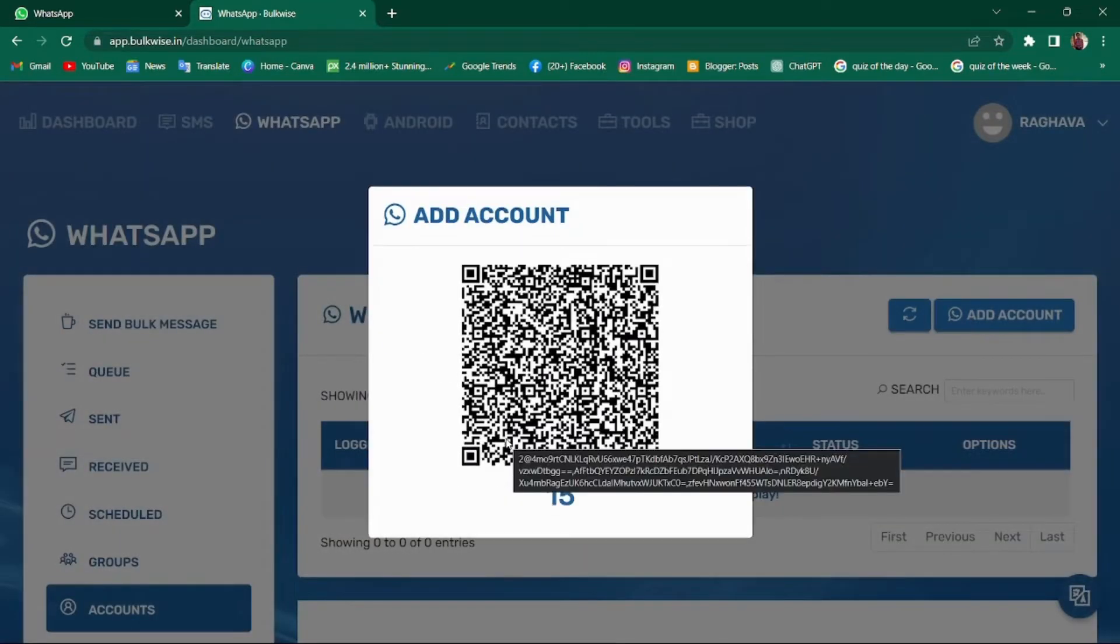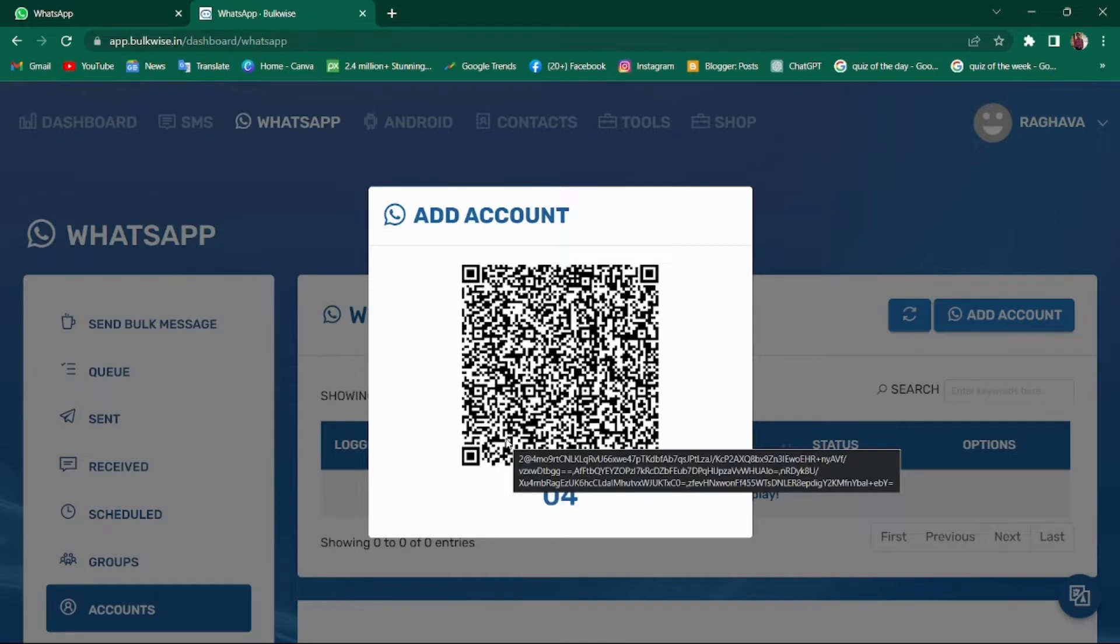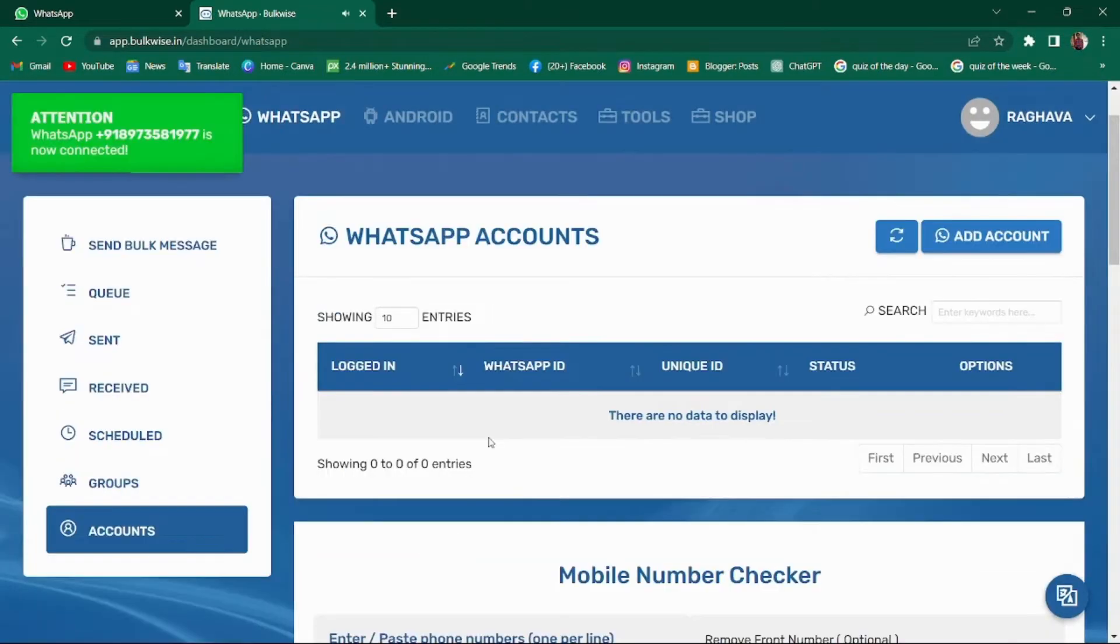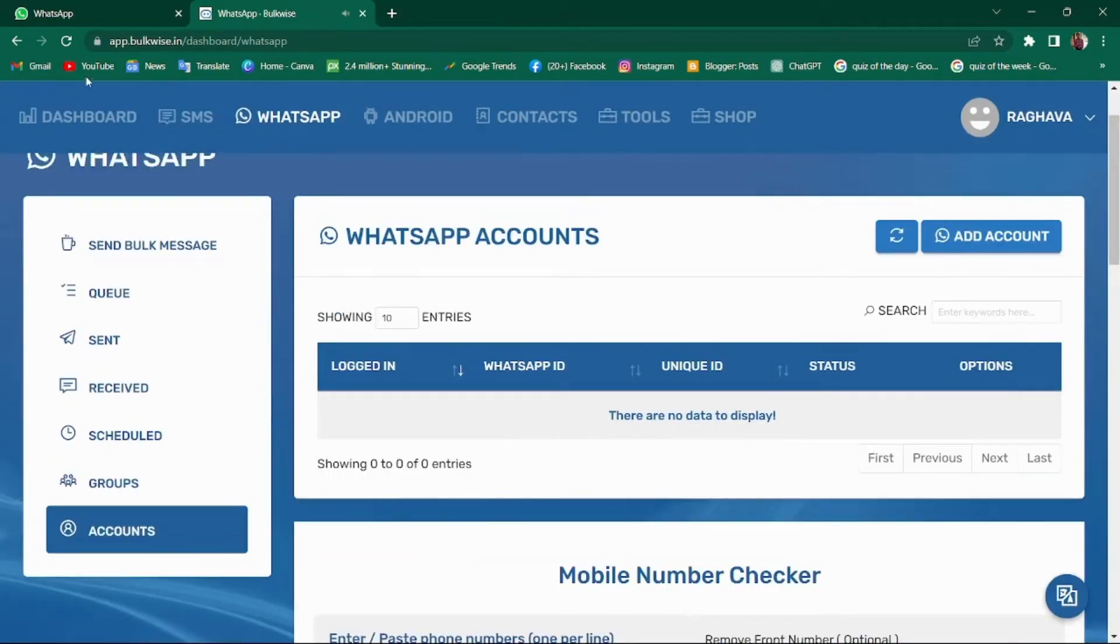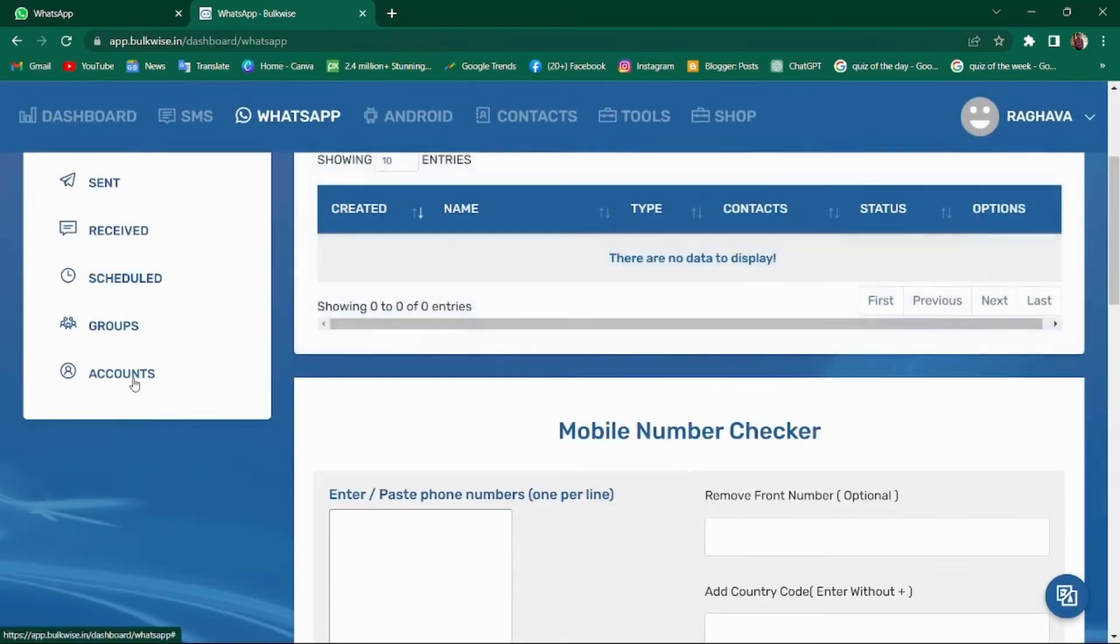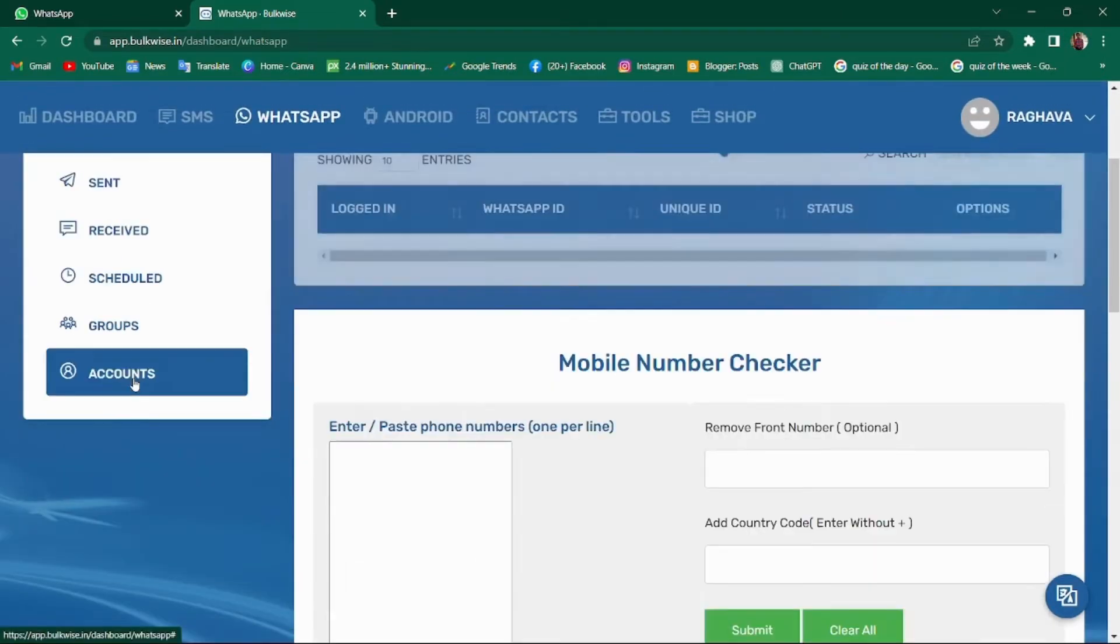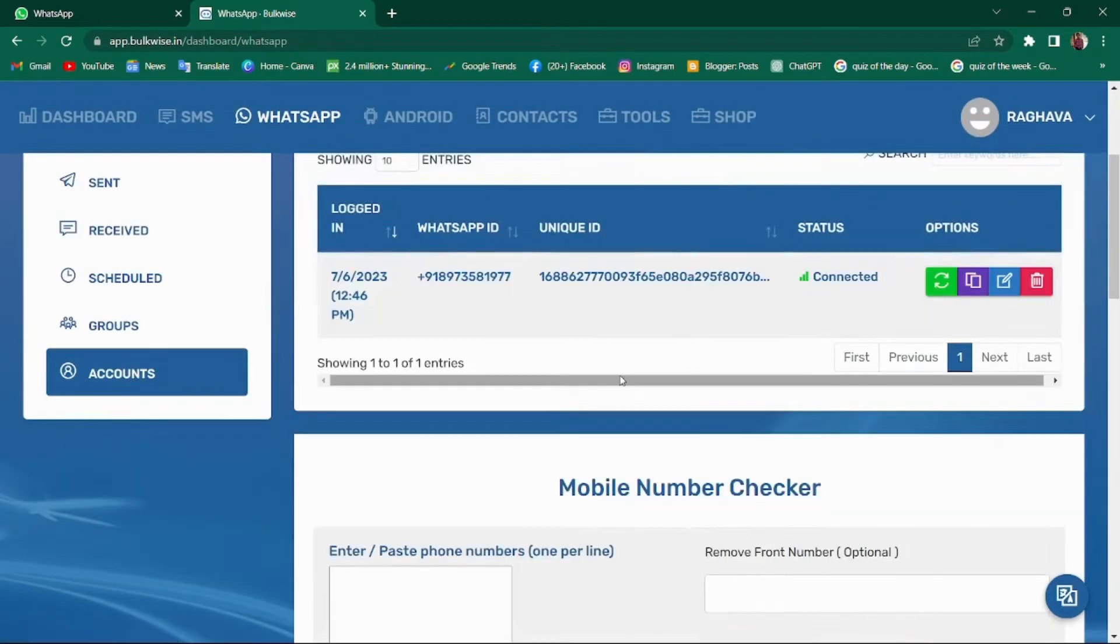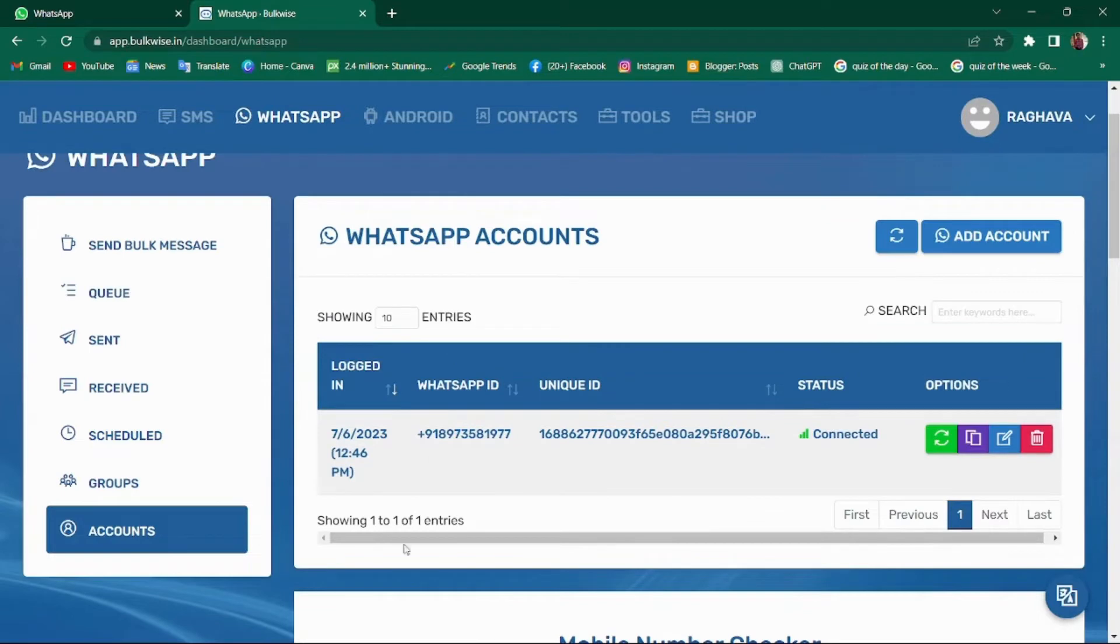It is as similar as adding your WhatsApp web on your laptop. Simply scan the QR code displayed on your screen and that's it. Once you have logged in, just refresh the screen. In the account section, you can see your connected WhatsApp account.